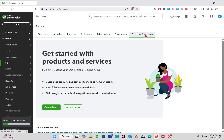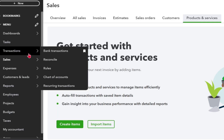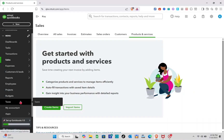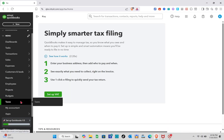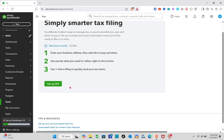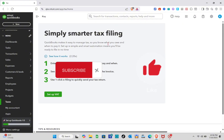Using QuickBooks for an auto repair shop offers several advantages that can help streamline business operations and improve financial management. It allows shop owners to easily track income and expenses, manage invoices, and monitor cash flow all in one place. That's it for this video — if this video helped solve your concern, please subscribe, like the video, and leave a comment below. See you in the next video!